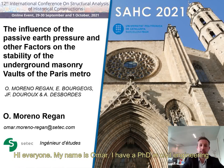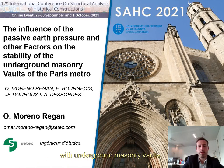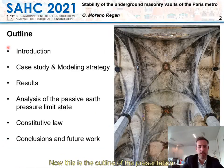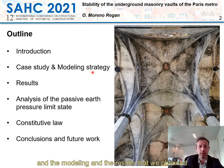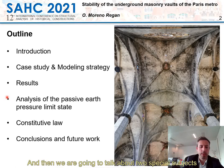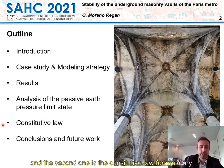Hi everyone, my name is Omar. I have a PhD in civil engineering and I'm going to present a study that deals with underground masonry walls. This is the outline of the presentation: first I'm going to present the case study, the modeling and the results obtained, and then we are going to talk about two special subjects — the soil limit pressure at the vault support, and the constitutive law for masonry.